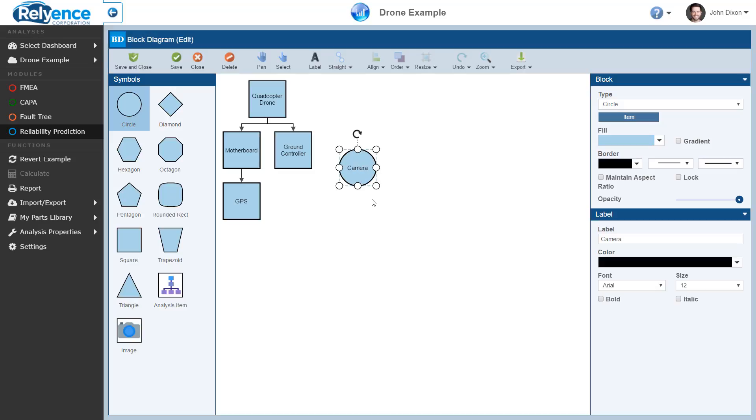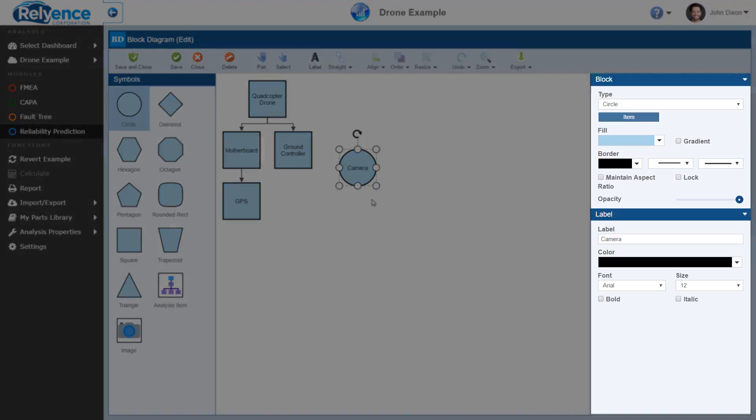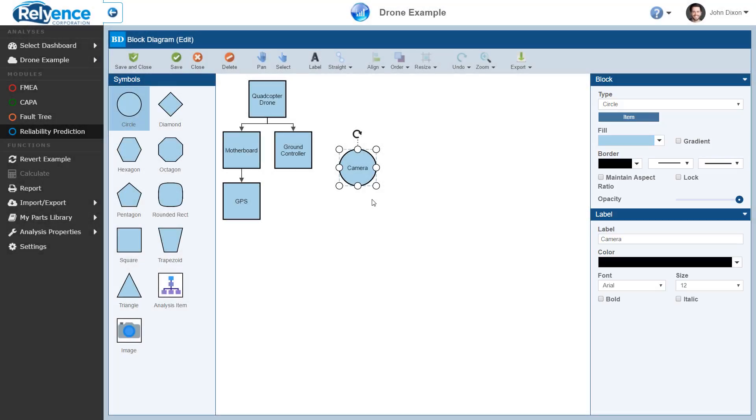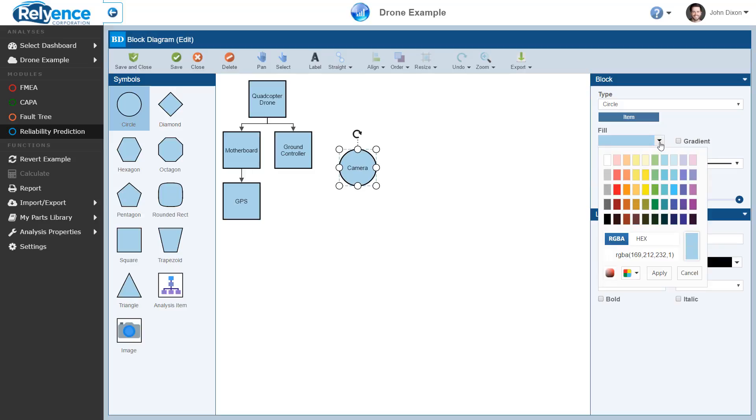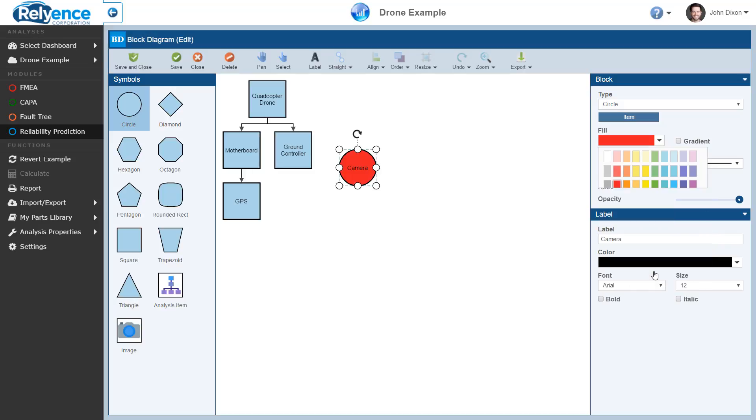Next, we can change the appearance of any block diagram item by using the Properties pane on the right. For our new camera item, let's change its fill color. To do this, make sure that the camera item is still selected on the diagram, click the Fill drop-down, and select the red color in the color picker. To apply this change, click Apply at the bottom of the color picker.